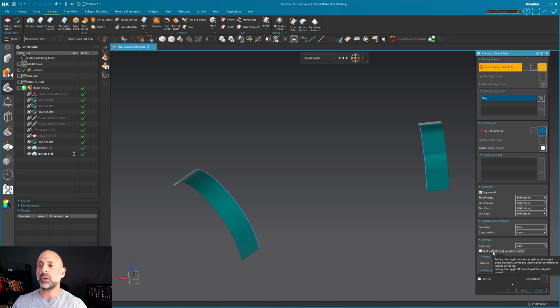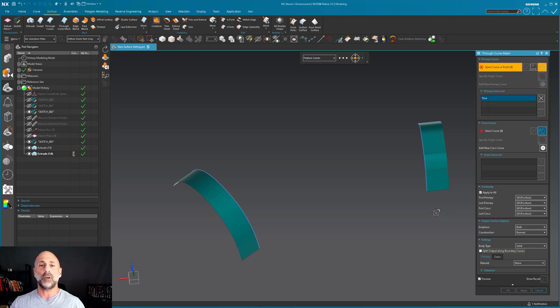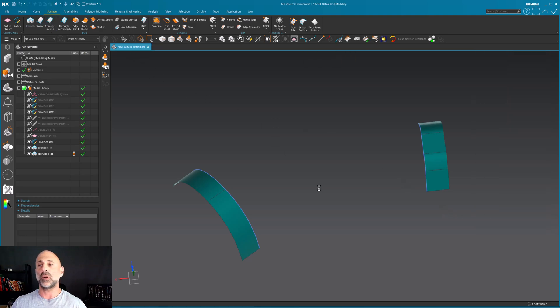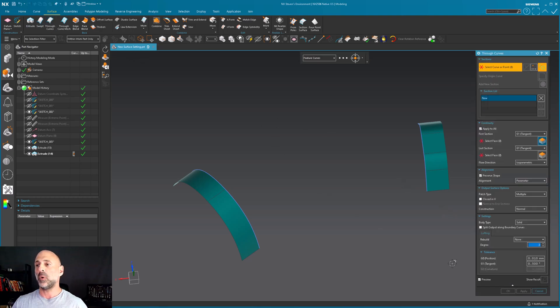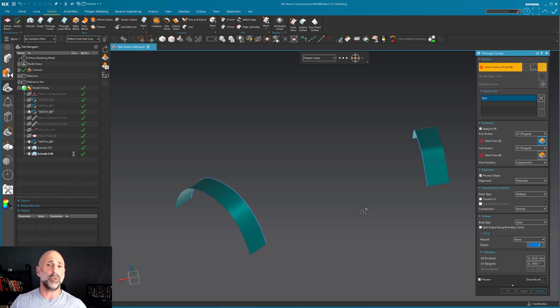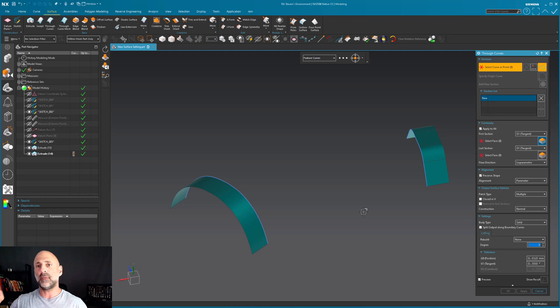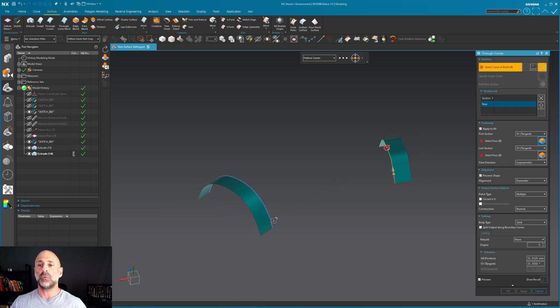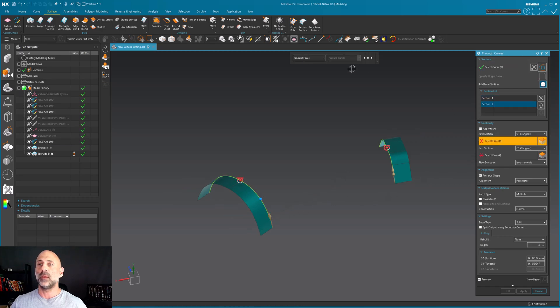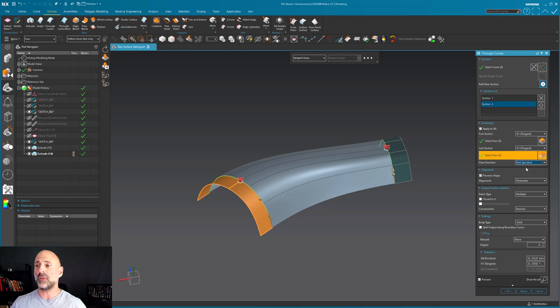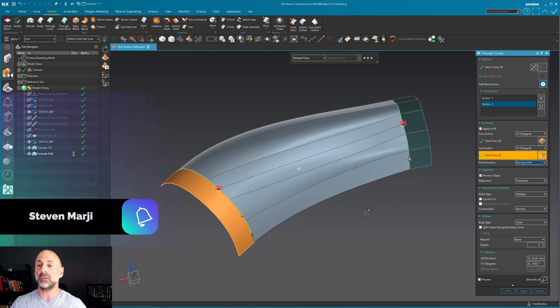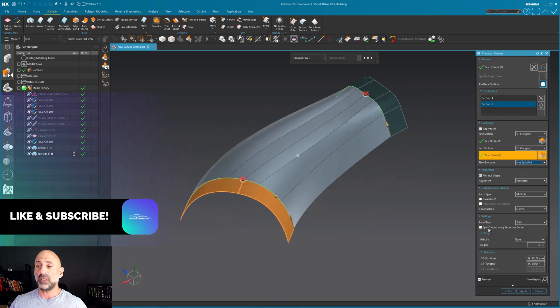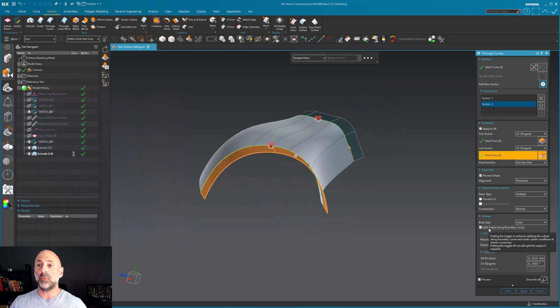I'm going to turn it off and start with the default standard we're all used to seeing. Through curves with alignment by parameter with preserve shape. We've all used this a million times, so we have a certain level of predictability. I'll start out with my feature curves section one, section two, pick my faces, pick my faces. I want to use ISO parametric. If I do not, if I use not specified, you'll notice it gets kind of weird.